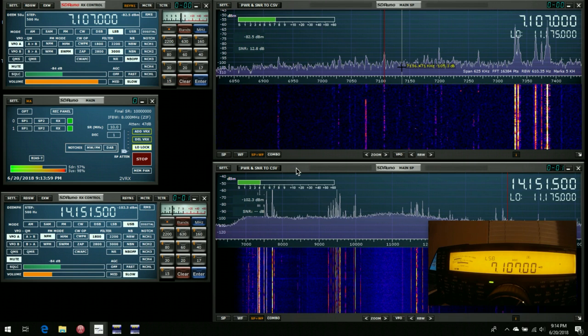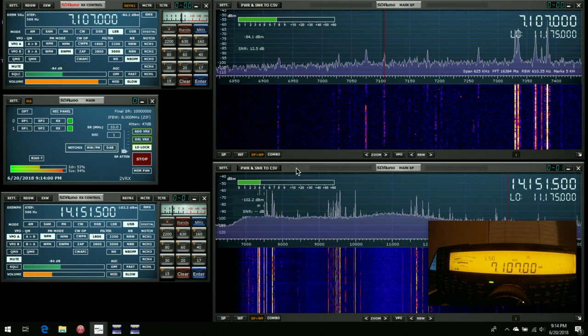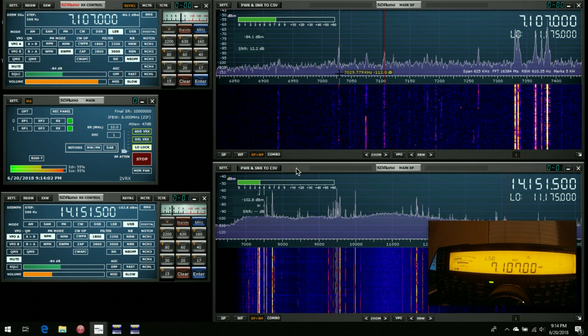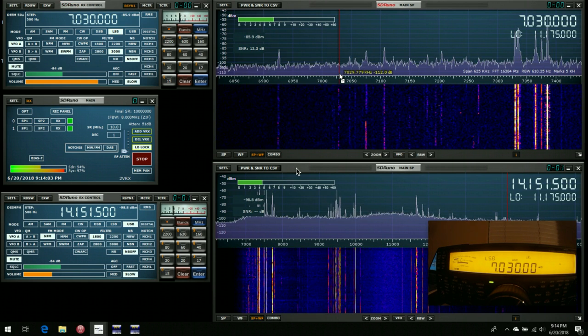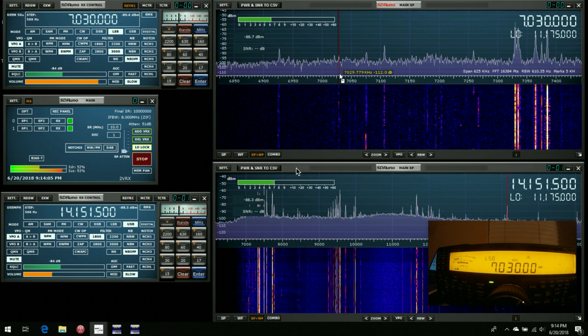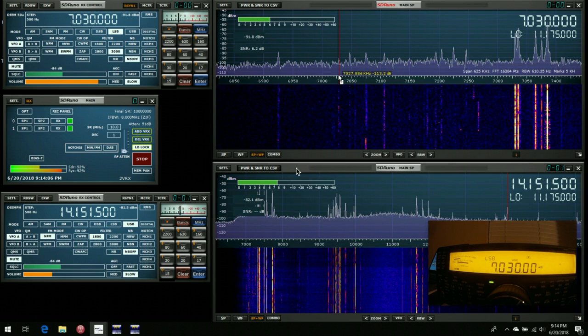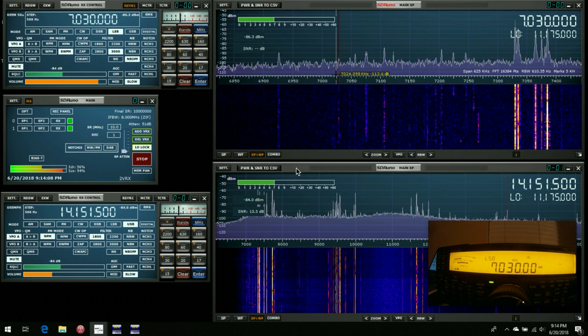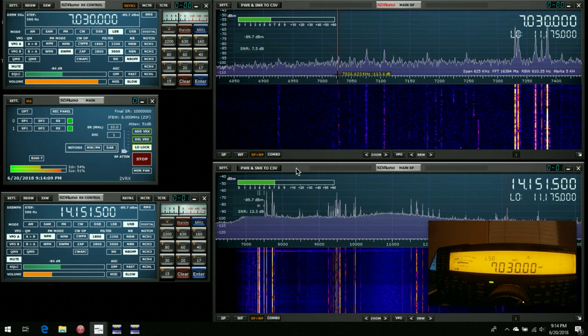So for example, I'm not sure what's going on here, but we could tune down here and see what's going on down there, and you see that the rig has followed us down to 7.03.